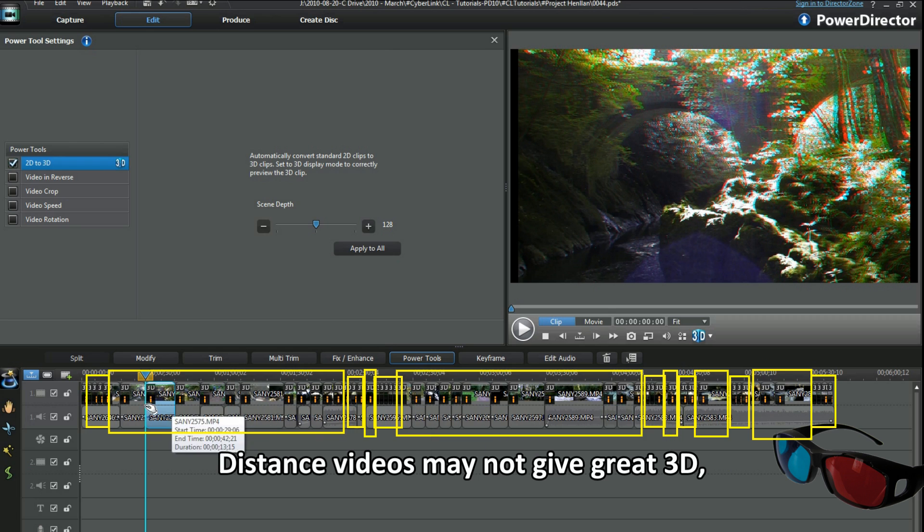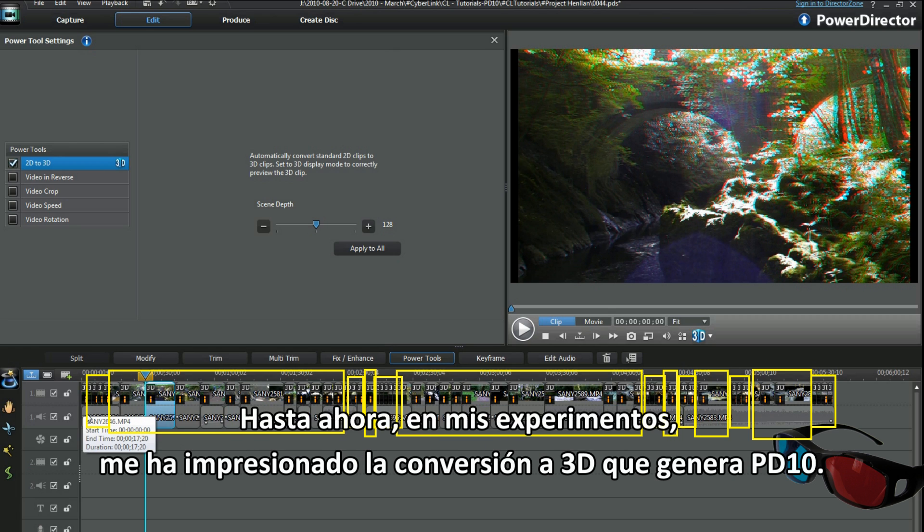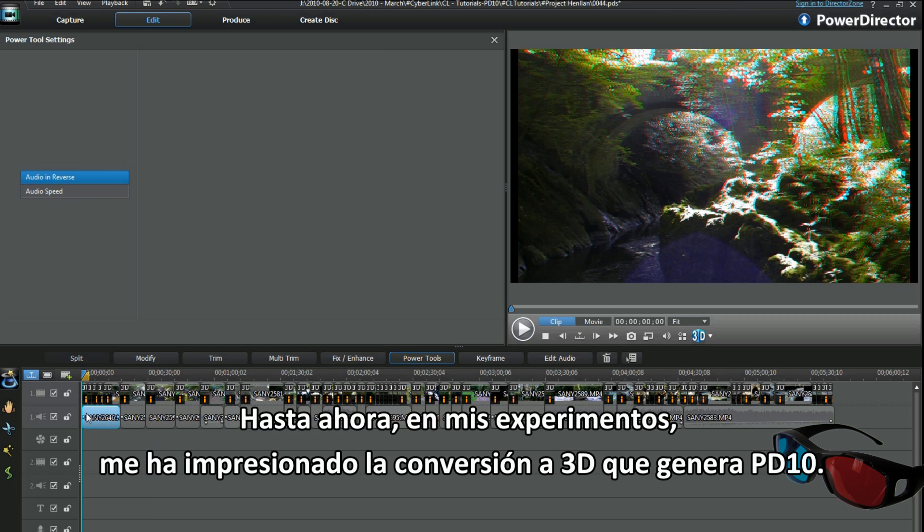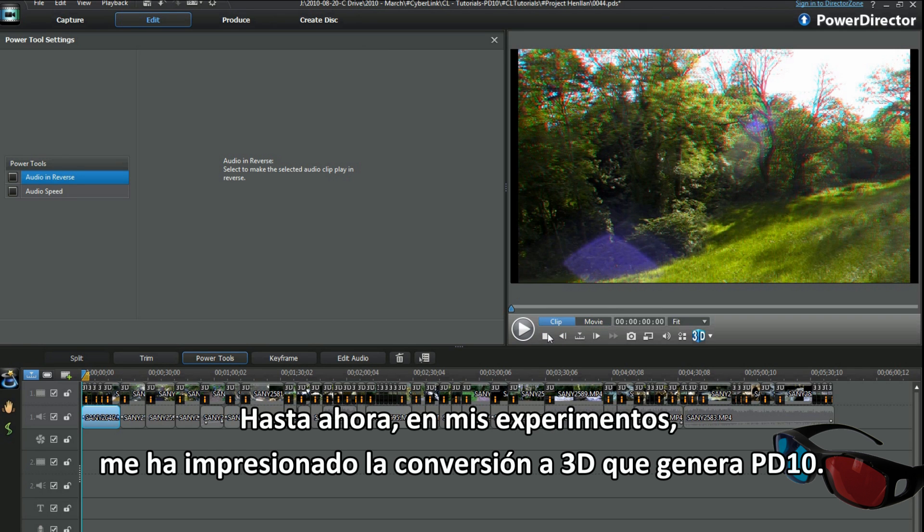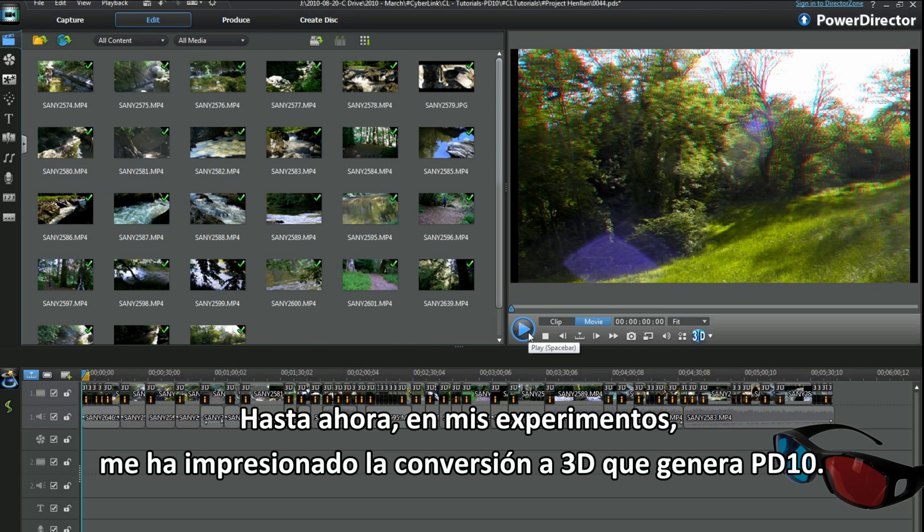Distant videos may not give great 3D even with a 3D camera. So far in my experiments, I've been impressed with what PD10's 3D conversion creates.